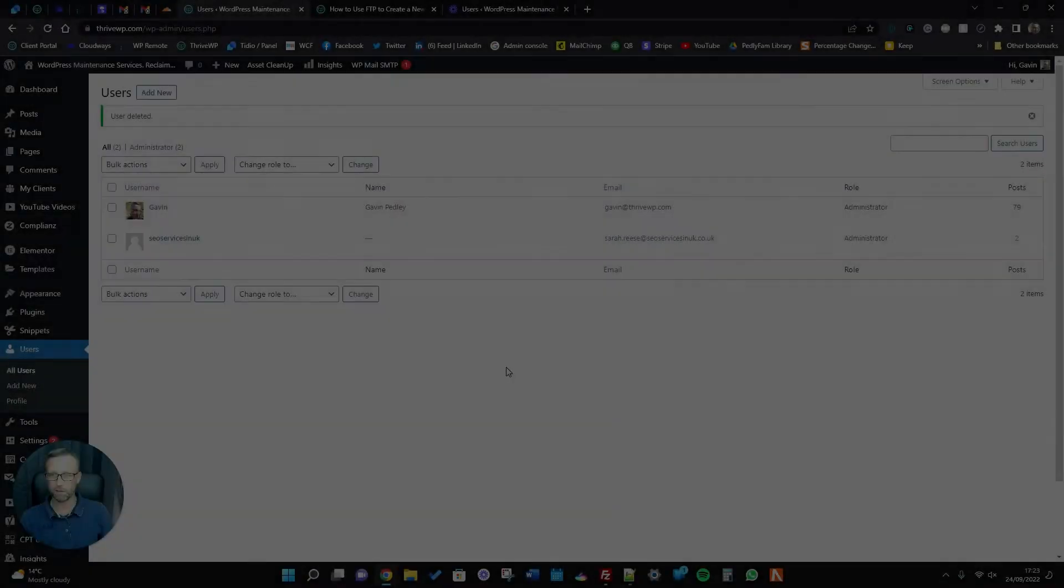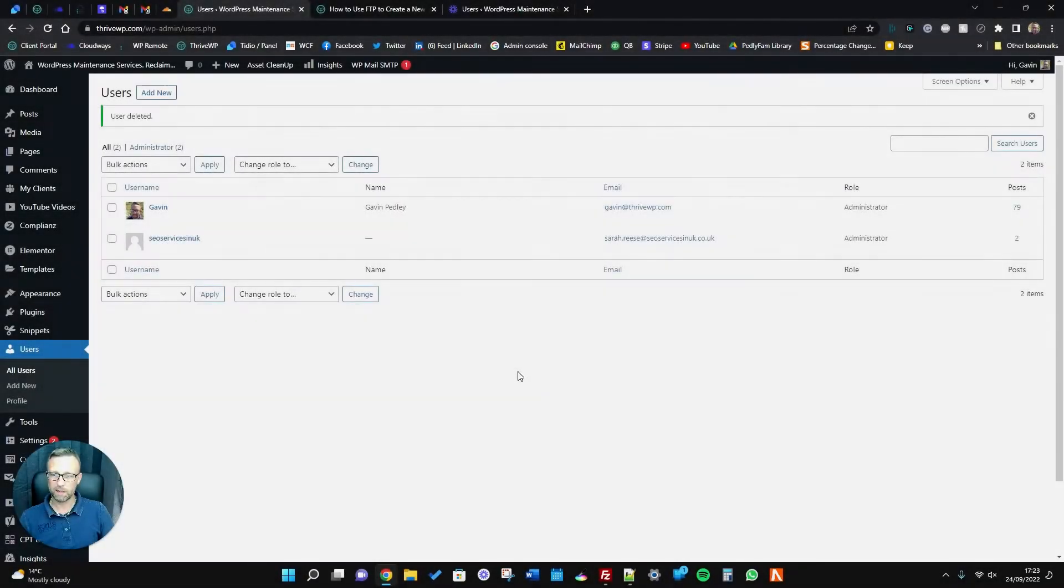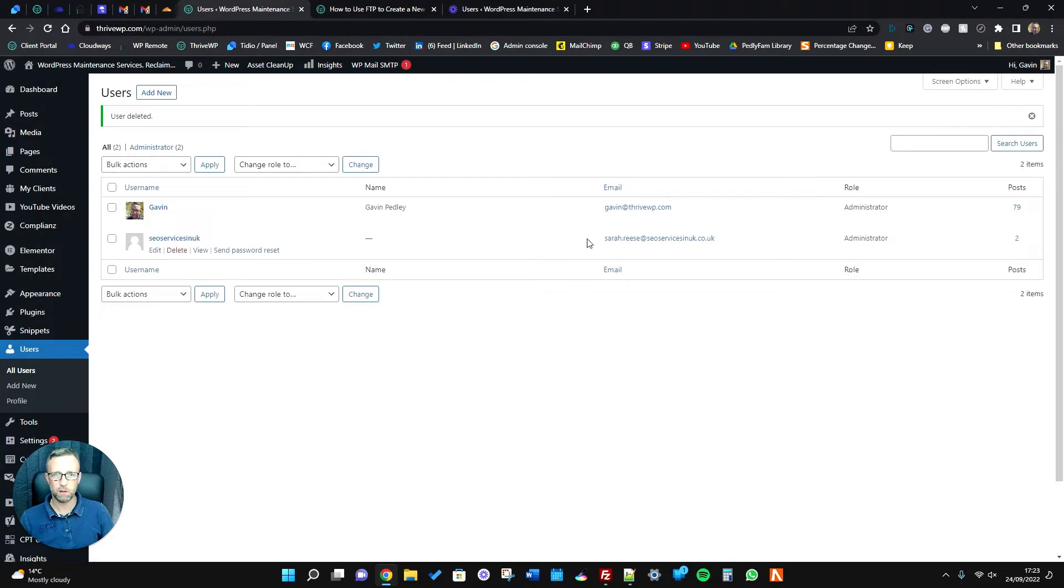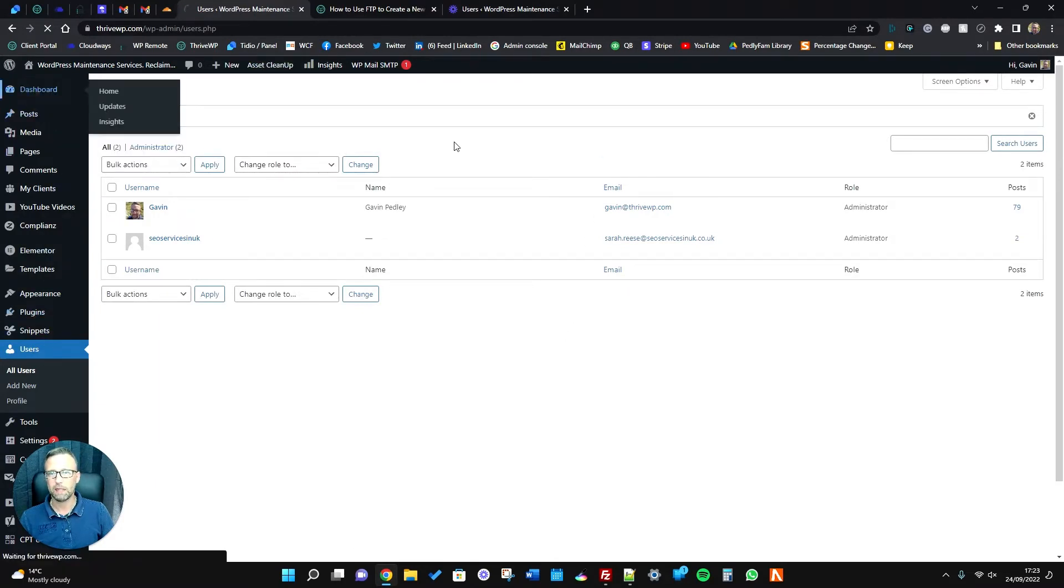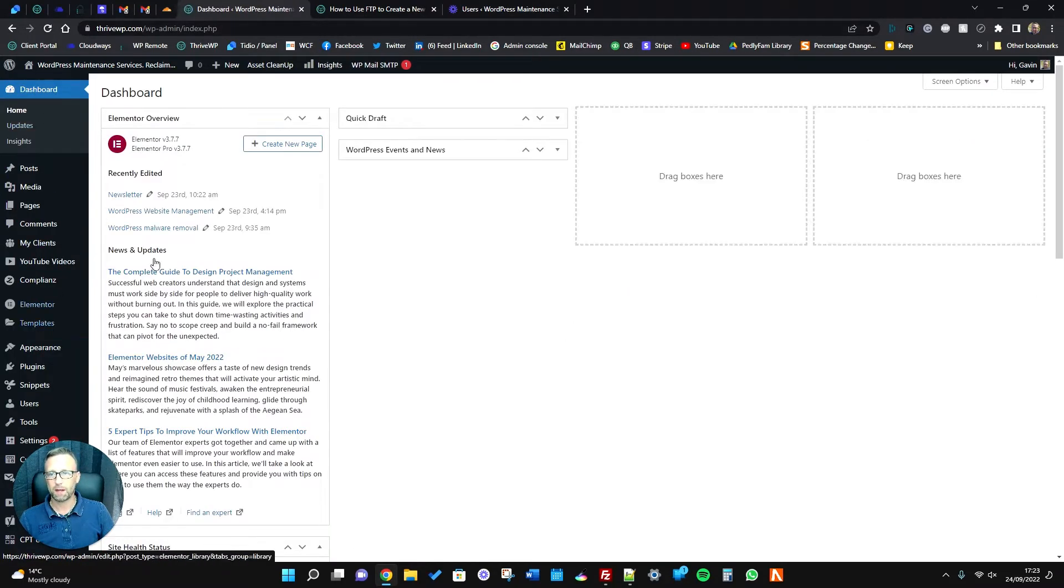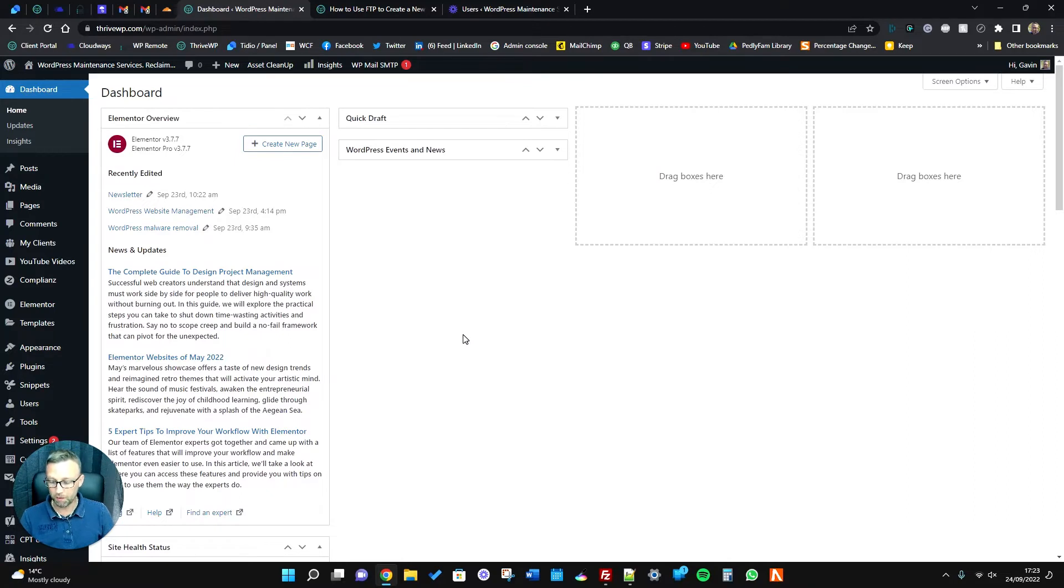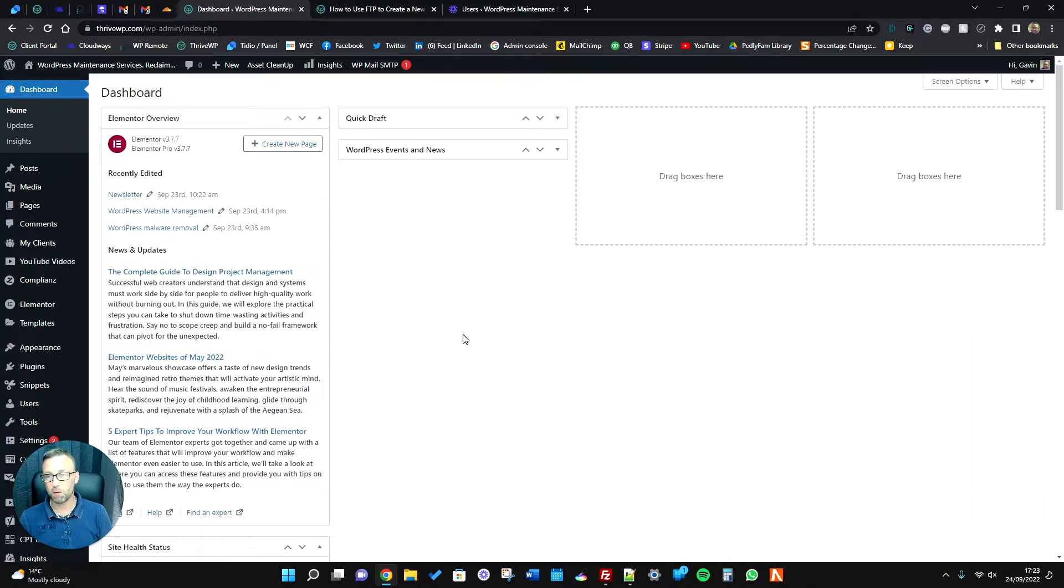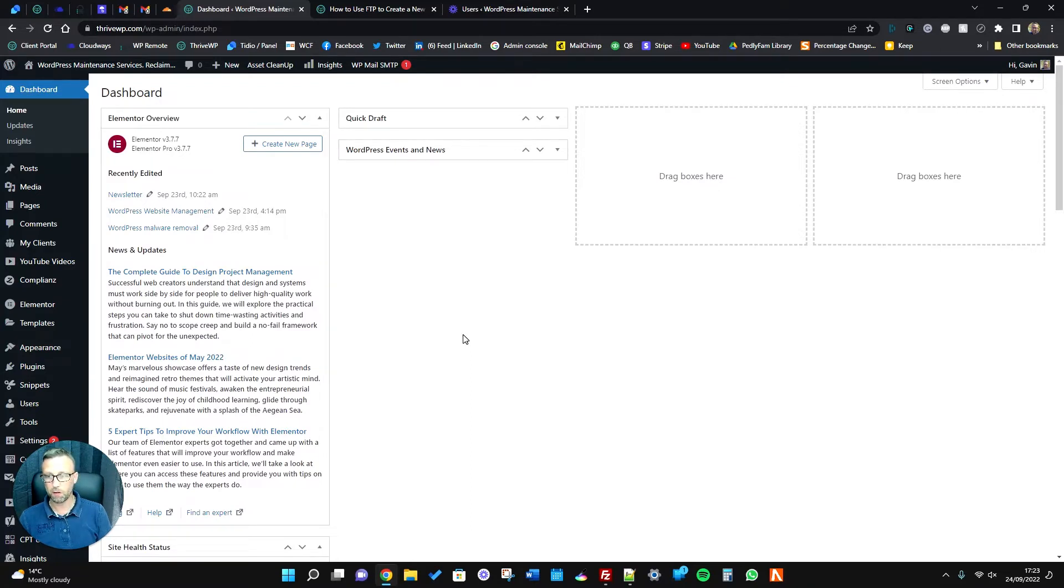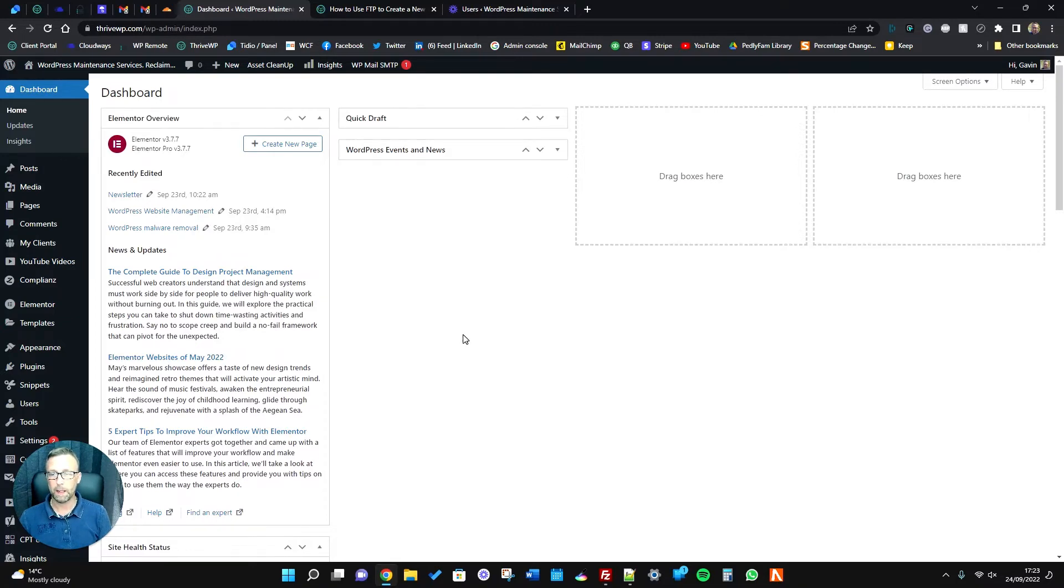For whatever reason, you may be in a situation where you're not able to access your dashboard. That might be that you've forgotten your password but you also can't reset your password because maybe your WordPress install isn't sending the email to you, or maybe you don't have access to the email that you used originally when you created your account. There's various different reasons why you might not be able to log into your admin.